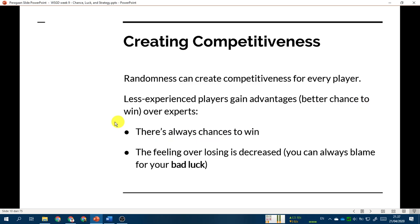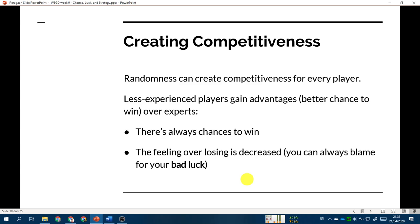If you incorporate randomness, it can create competitiveness by giving advantages to less experienced players. They have a better chance to win over experts, no matter how small that chance is. If they actually lose, the feeling of losing is lessened because they can always blame bad luck. By adding randomness, less experienced players will still be able to enjoy the game — if they lose, they may blame bad luck and want to try again, staying interested and playing over and over.